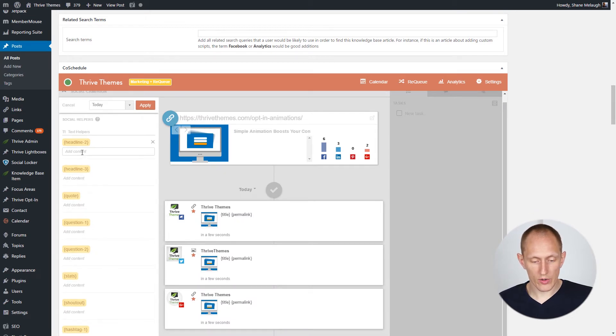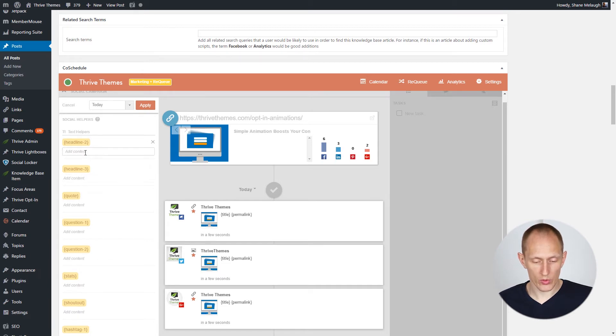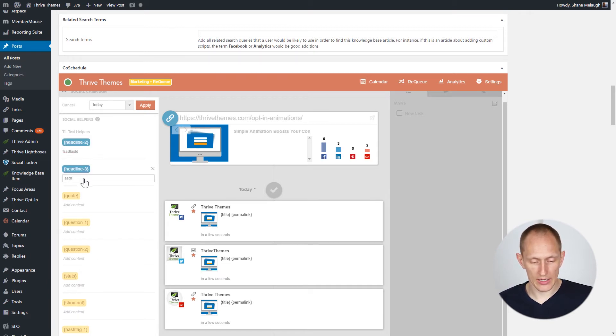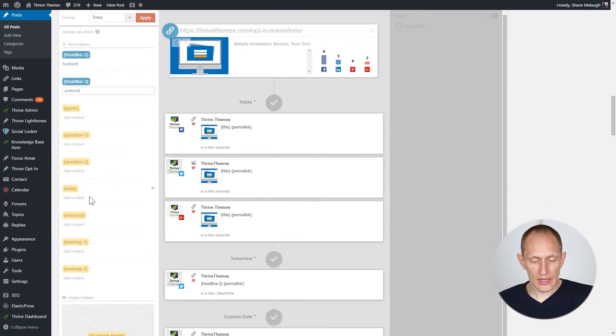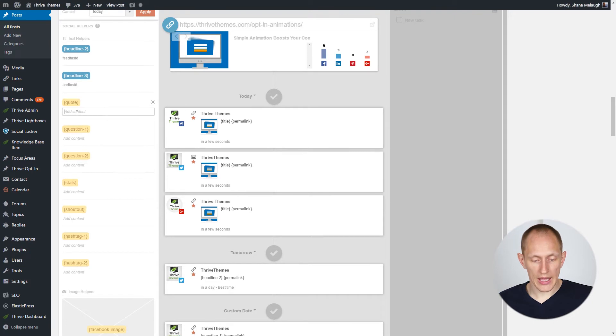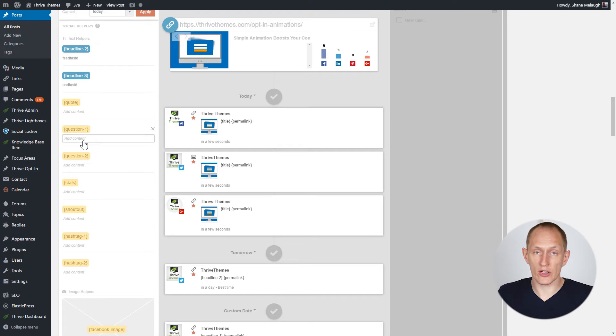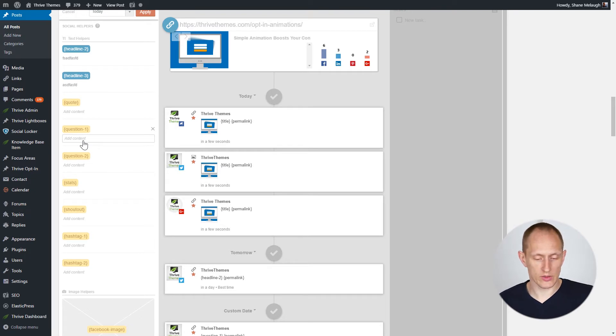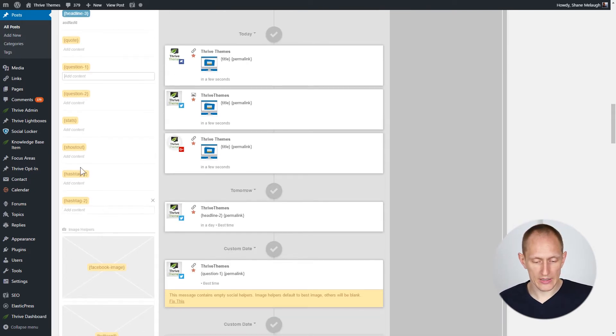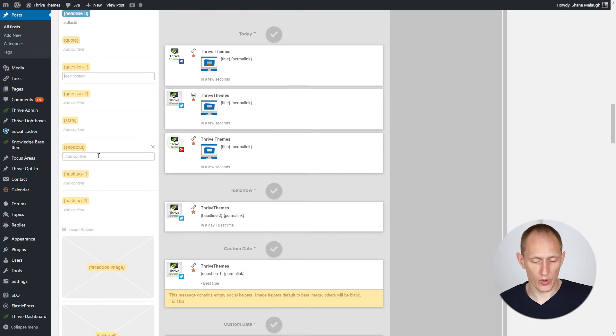Here I would add headline variations for this post. Type in a headline here, type in a headline here, maybe add a quote from the post, a question that would prompt people to check out this post, another question, some stats, a shout out if we mention someone in the post, and some hashtags.